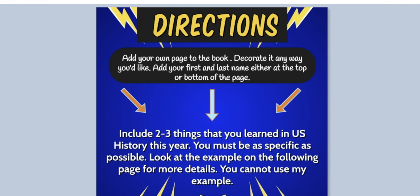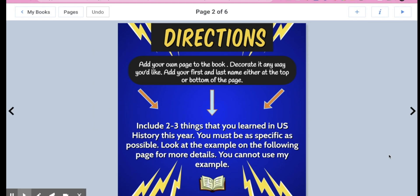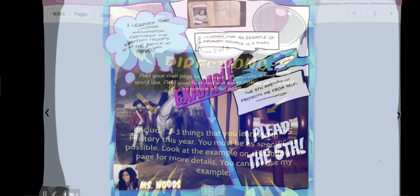Once you decorate it and add your name, then you're going to include two to three things that you learned in US History this year. You must be as specific as possible. Look at the example on the following page for more details. And you cannot use my example.